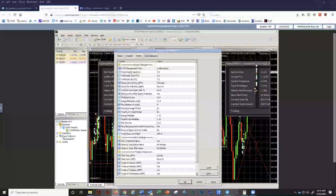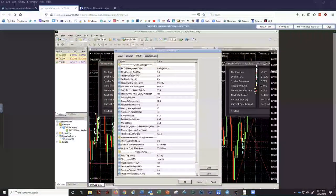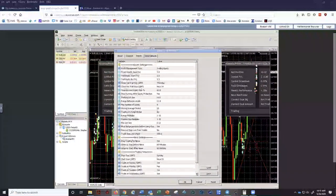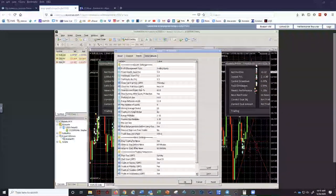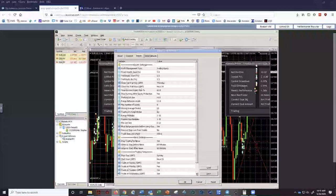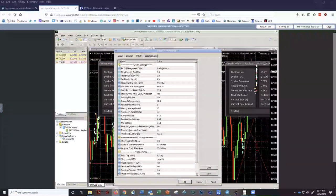Yes, you can have both an FX Blue and a My FX Book for the same account. A 72% win rate is killer. Greg — what are significant levels? You're going to have to get a little deeper on that question — not sure what we're talking about there.